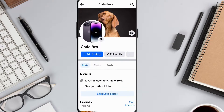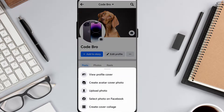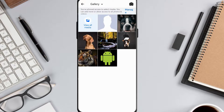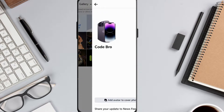Afterward, tap the camera icon at the bottom right of your cover photo. Some options will pop up. I'll choose Upload Photo for this. Pick the photo you want as your cover photo.